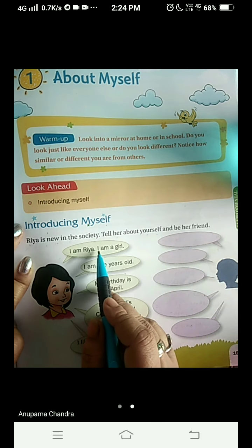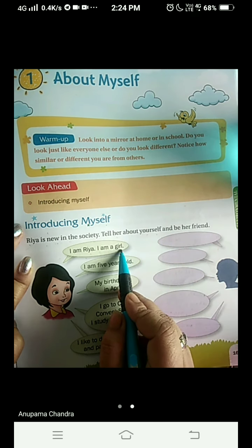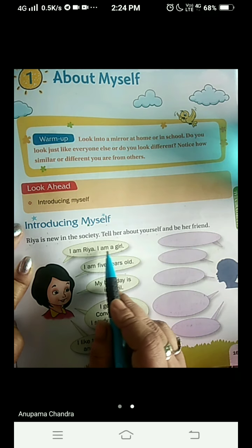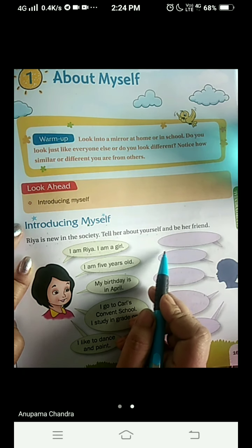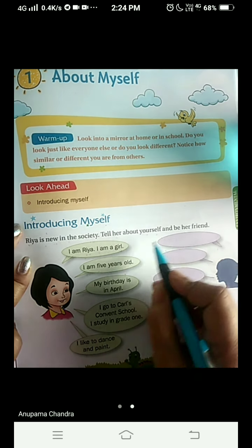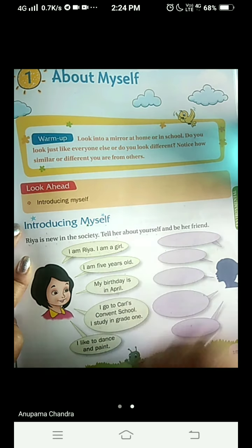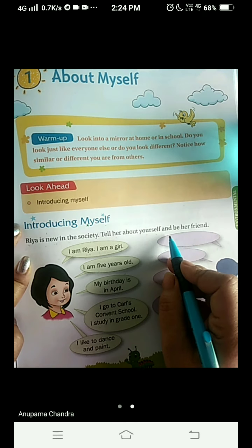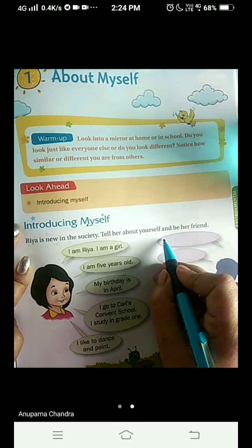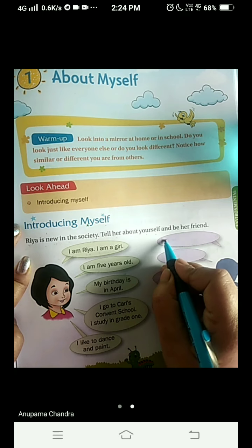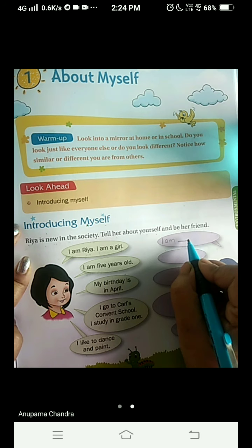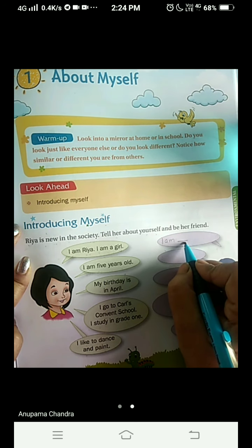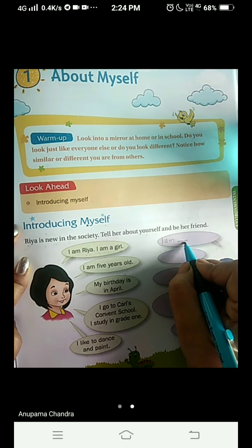I am Ria. I am a girl. Ria says her name is Ria and she is a girl. So what are you going to write here? You will write about yourself. I am going to write about myself and you will write about yourself. About me, I am — I am going to put a dash here. You are going to put your name. I will write my name, that is Anupabha. Instead I am giving a dash so that you can write your name.